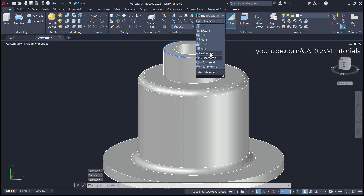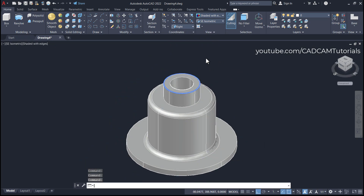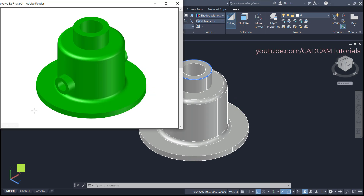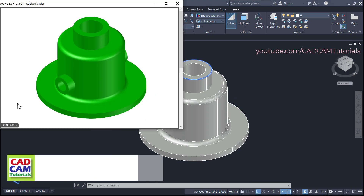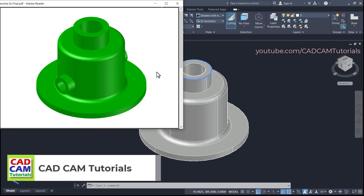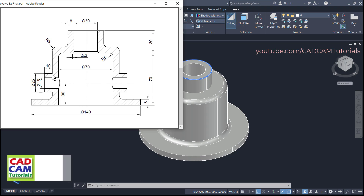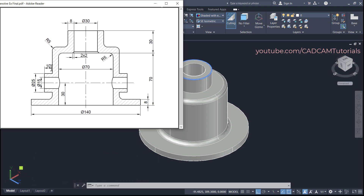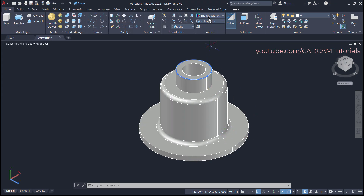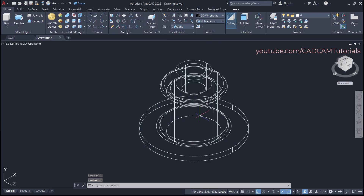Click on SE Isometric — the outside portion is created. Next is the nozzle. This nozzle is located at a height of 30 from the reference point, and it projects out by 10 plus 8 (the wall thickness), meaning from this point it will be 18 — so the values are 30 and 18. Click on 2D Wireframe.